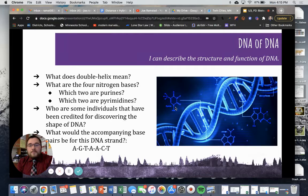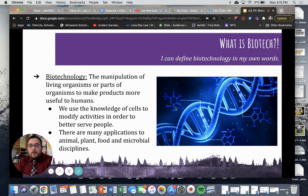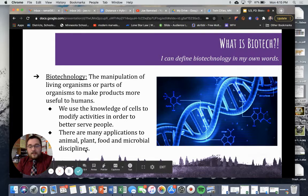So there you have it. This is our brief introduction to this subunit on biotechnology. When we return, we will talk all about what biotechnology means. Thanks for watching.